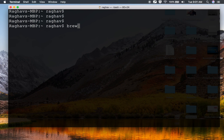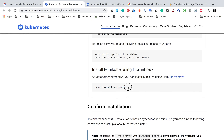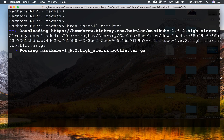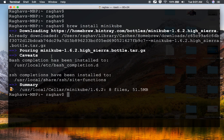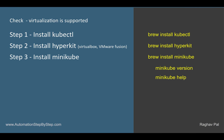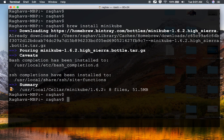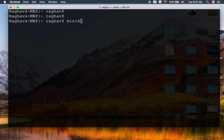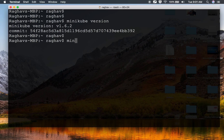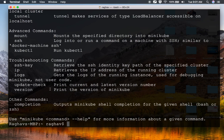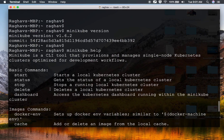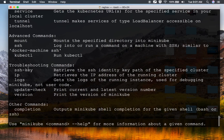So let us just say brew install minikube. I am saying brew install minikube and it is doing all the download and setup and this is done. So I can now check minikube version and minikube help. I will say minikube version and I'm getting the version, and I will say minikube help and I'm getting all the commands for minikube — you can see minikube start, minikube status, minikube stop, delete — we will see all of these.